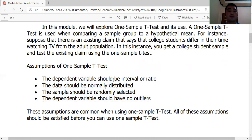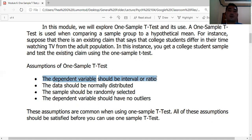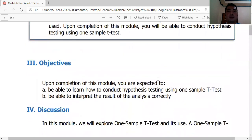Assumption 1: The dependent variable should be interval or ratio level. For example, if your study measures happiness or depression using a five-point Likert scale questionnaire, that data is interval. The dependent variable data must be continuous — you cannot use nominal or ordinal data with the t-test.